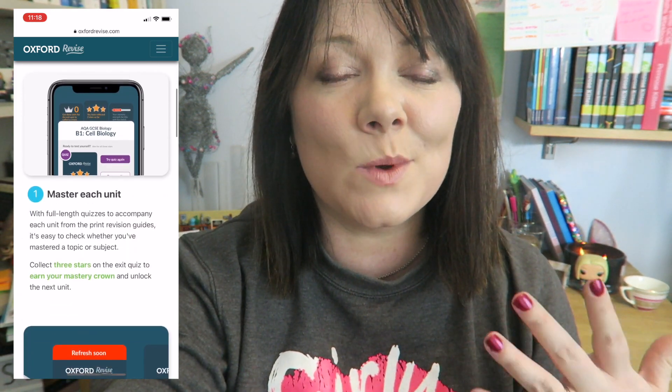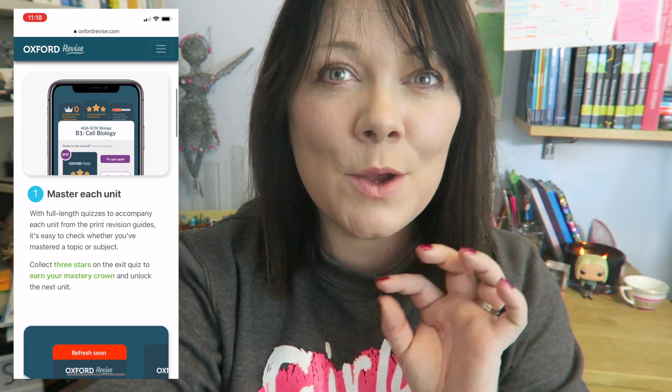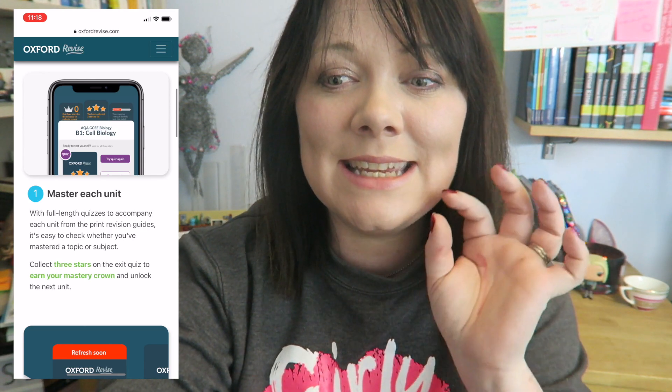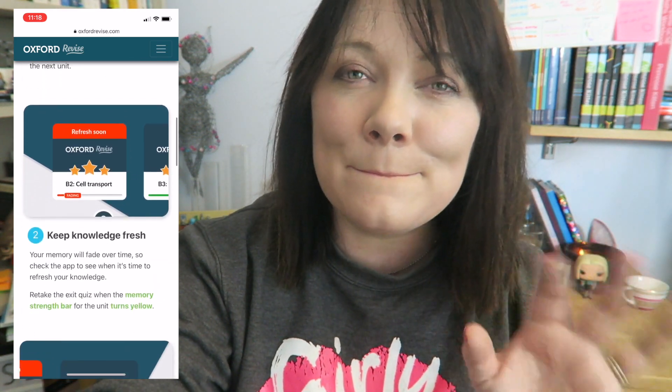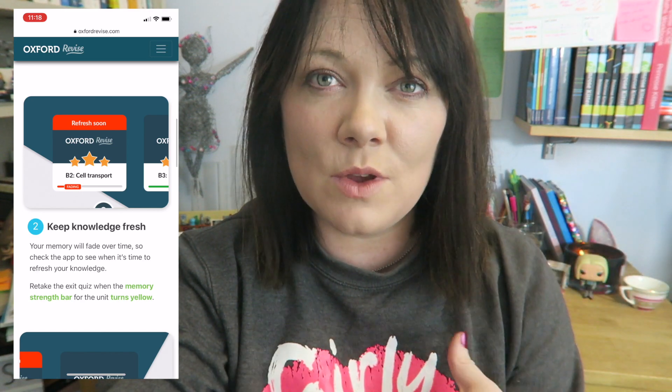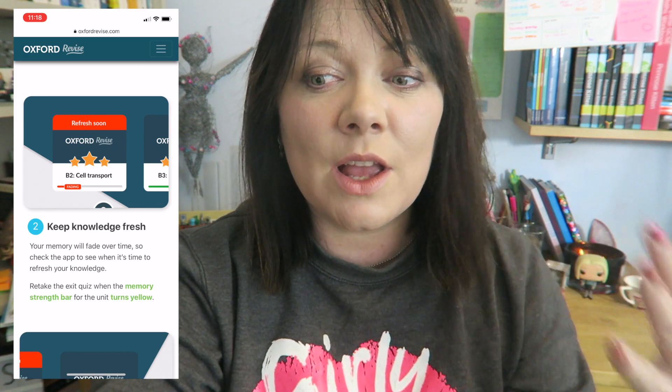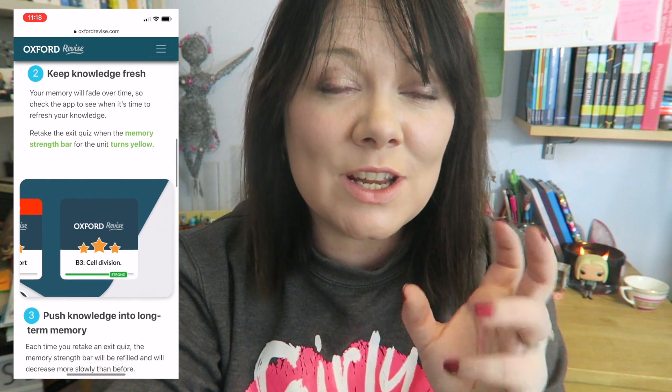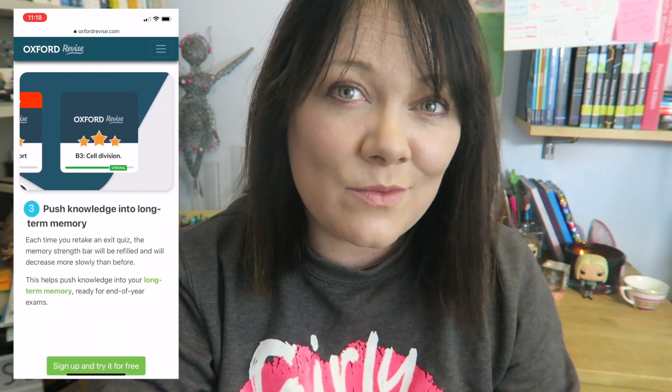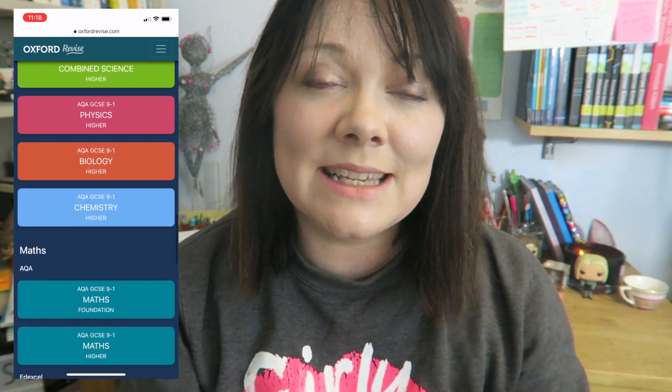I will put a link to this down in the description. It is absolutely brilliant — it's going to be really helpful for you, taking the stress out of studying and working out what you need to do when, because Oxford are doing it all for you. These go brilliantly with the print versions of the books. You can try this all for free, and they've got courses sorted out into combined science, separate science for AQA, and higher and foundation for maths as well.